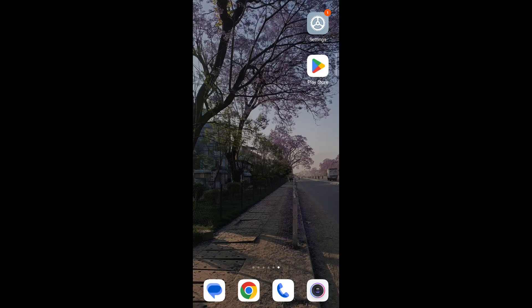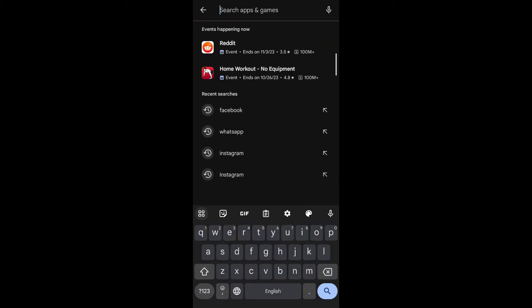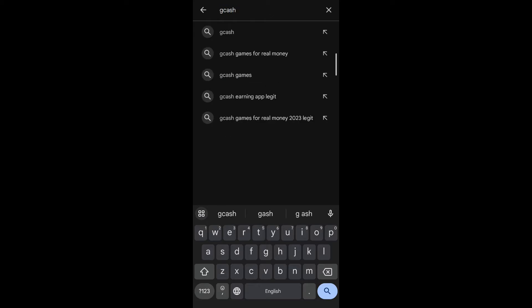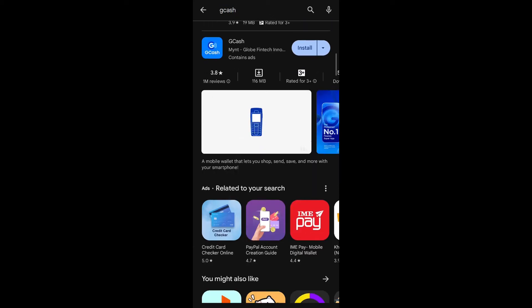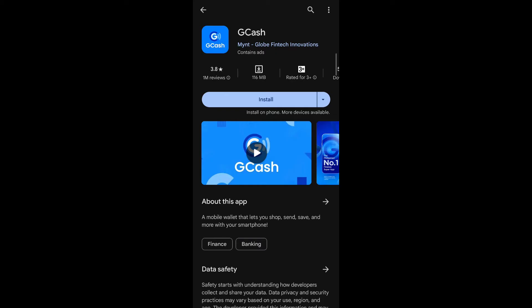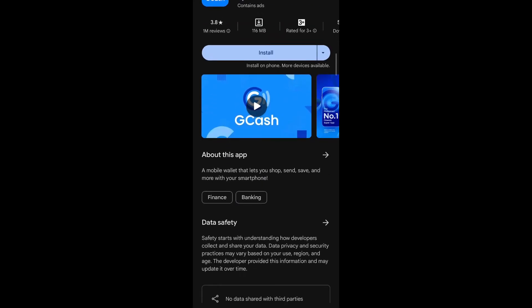Without further ado, let's get started. First, go to your Play Store on your Android phone. Then on the search bar, type 'GCash app'. After that, hit the search icon. You can see the GCash app appear — tap on it.